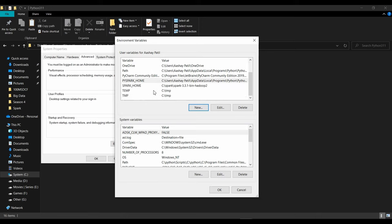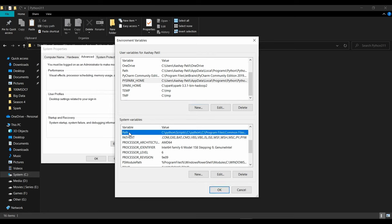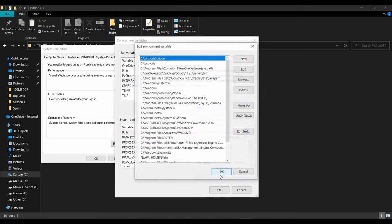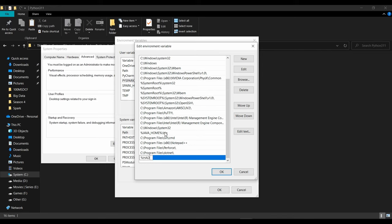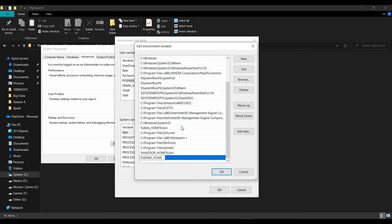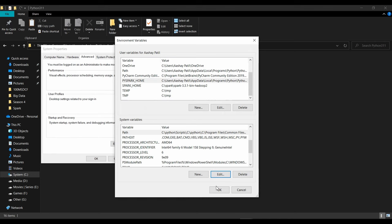You now have HADOOP_HOME, JAVA_HOME, PYSPARK_PYTHON, and SPARK_HOME set up. You also need to add their bin directories to the PATH system variable. Click on 'Path' in System Variables and click Edit. Add a new entry: '%HADOOP_HOME%\bin' because that's where winutils is located. Add another new entry: '%SPARK_HOME%\bin'. Click OK, then OK, and OK — you're done.